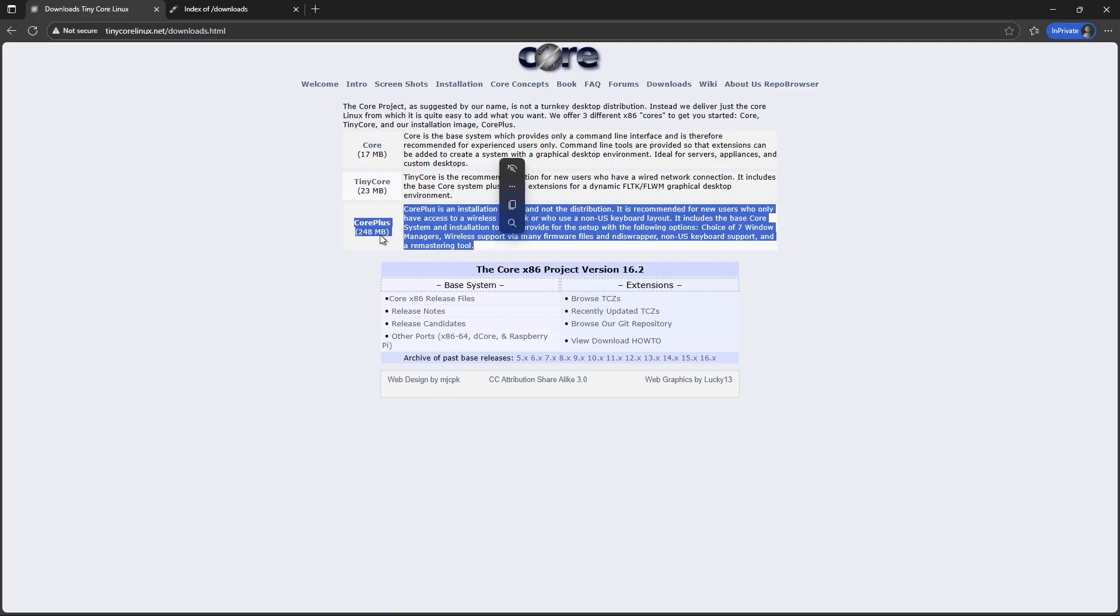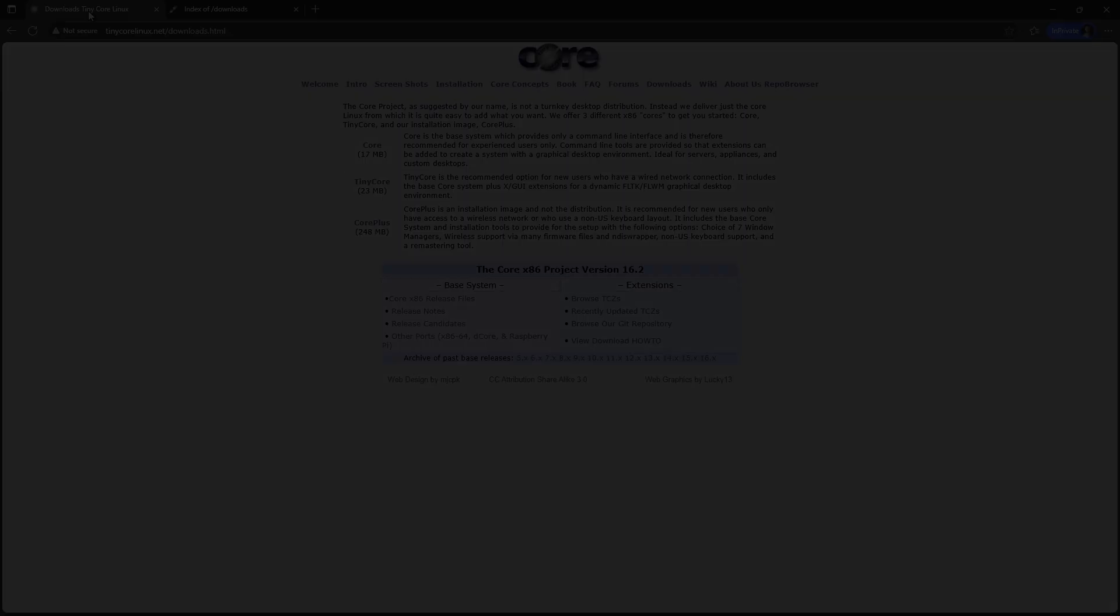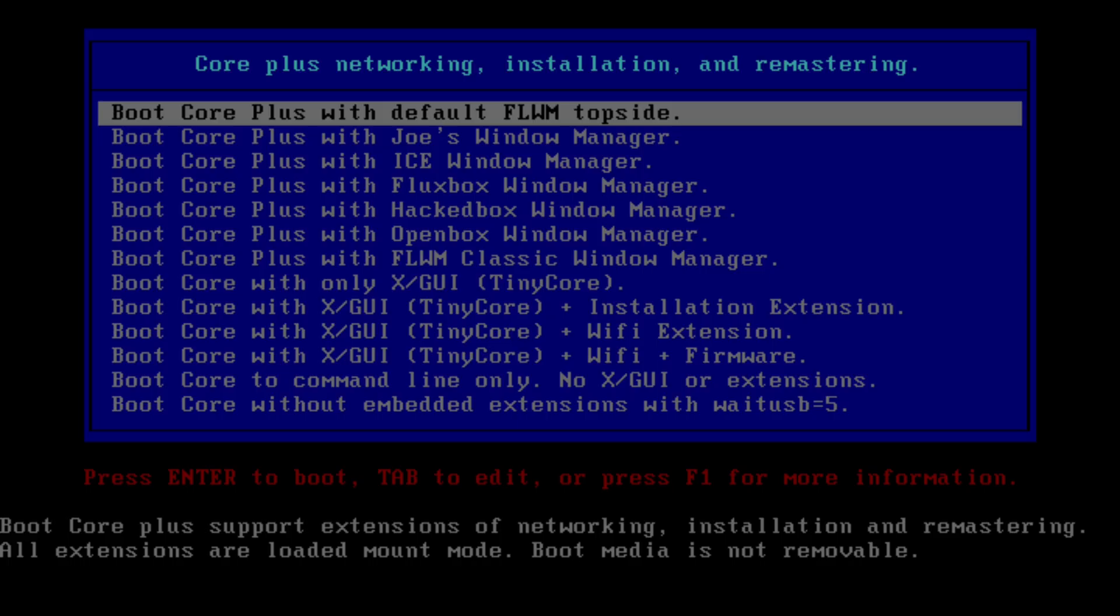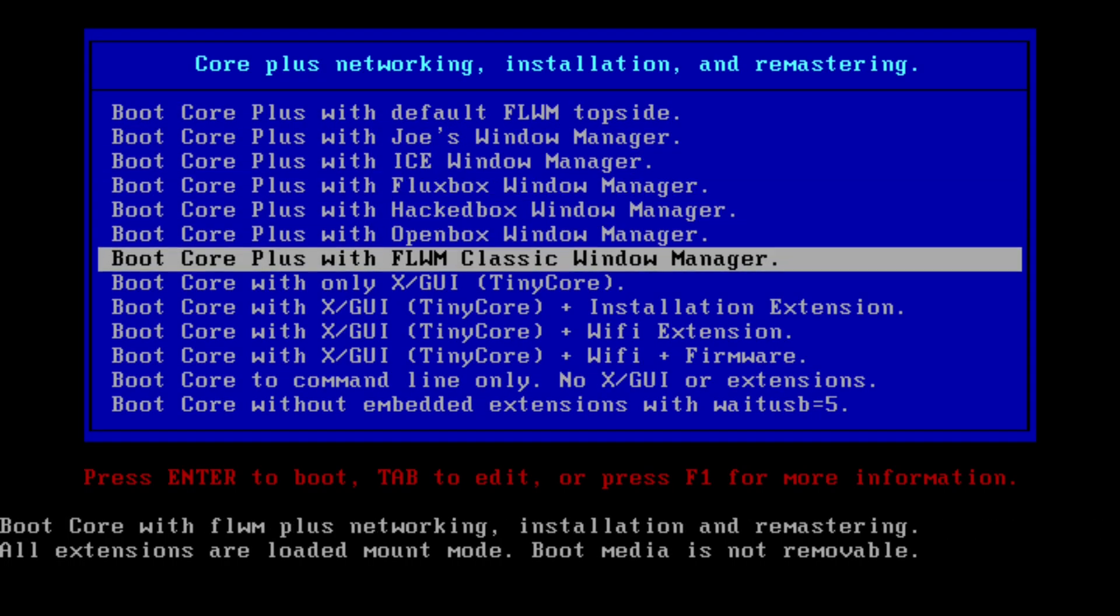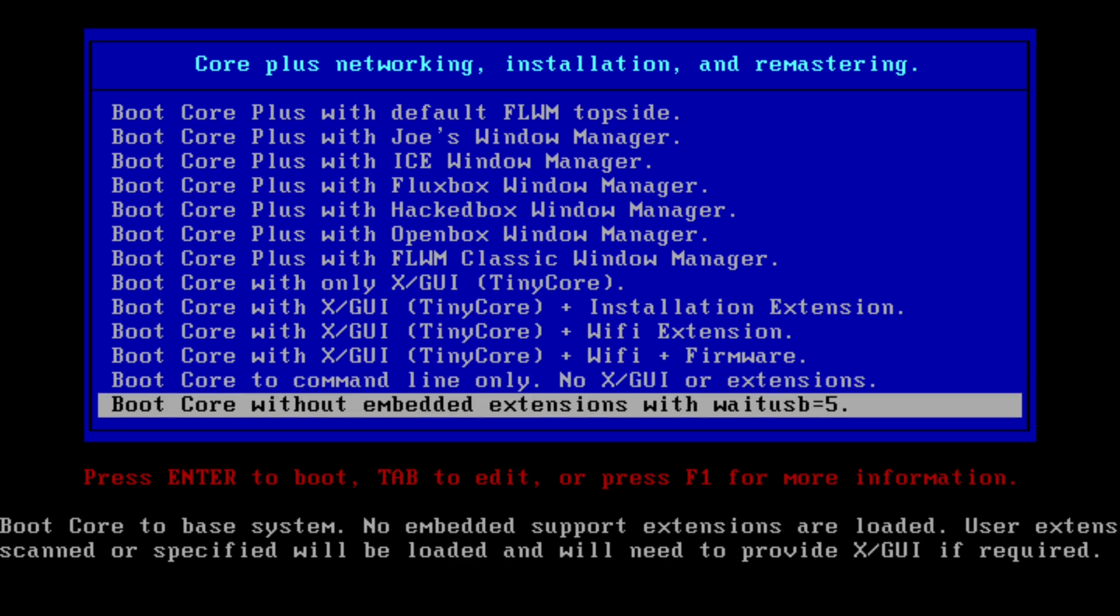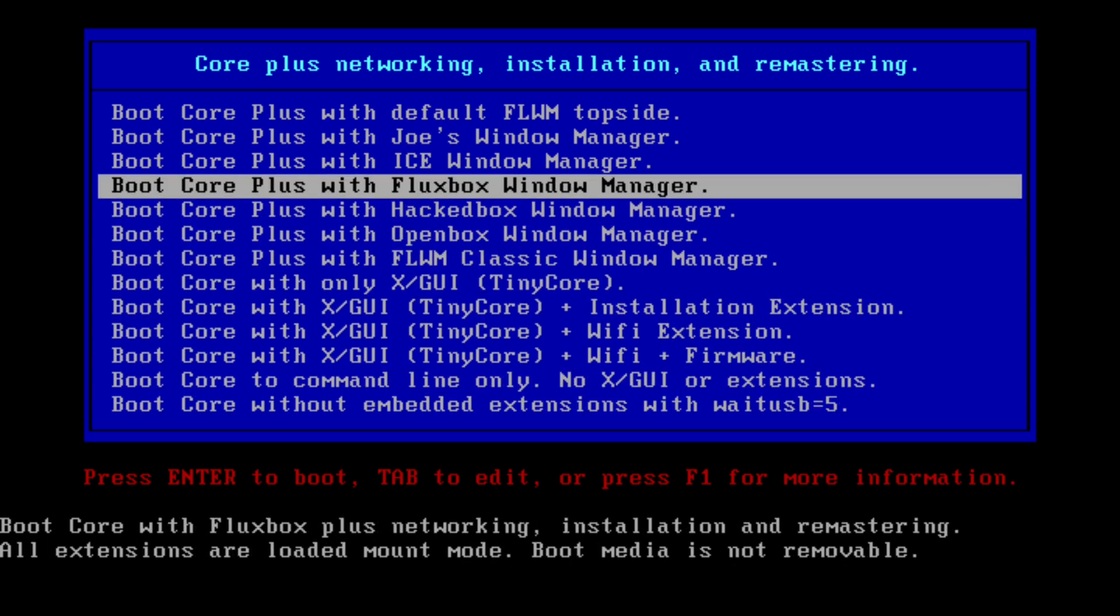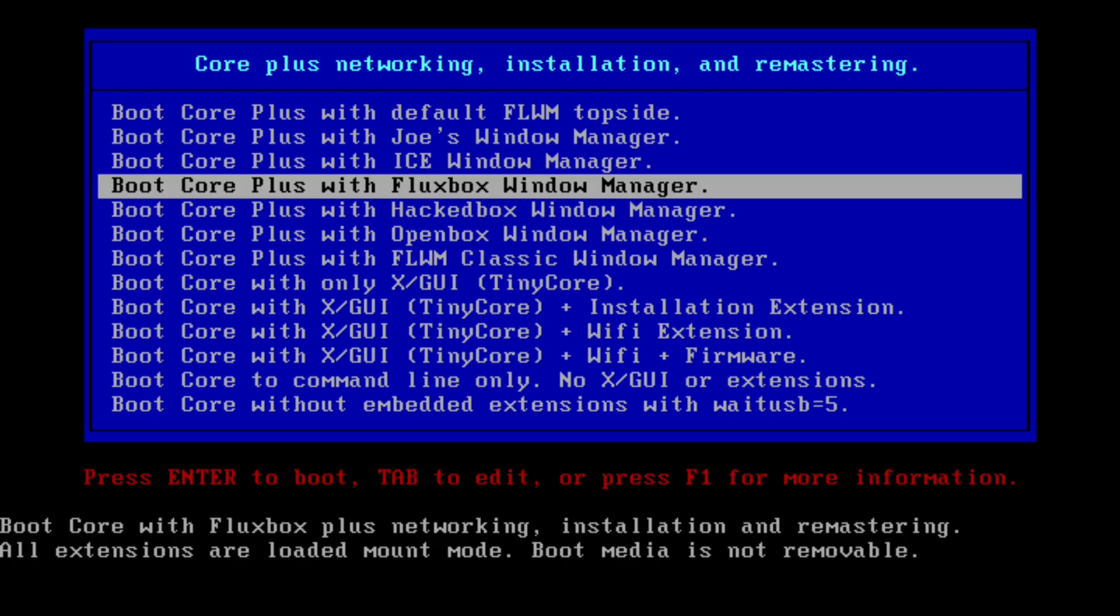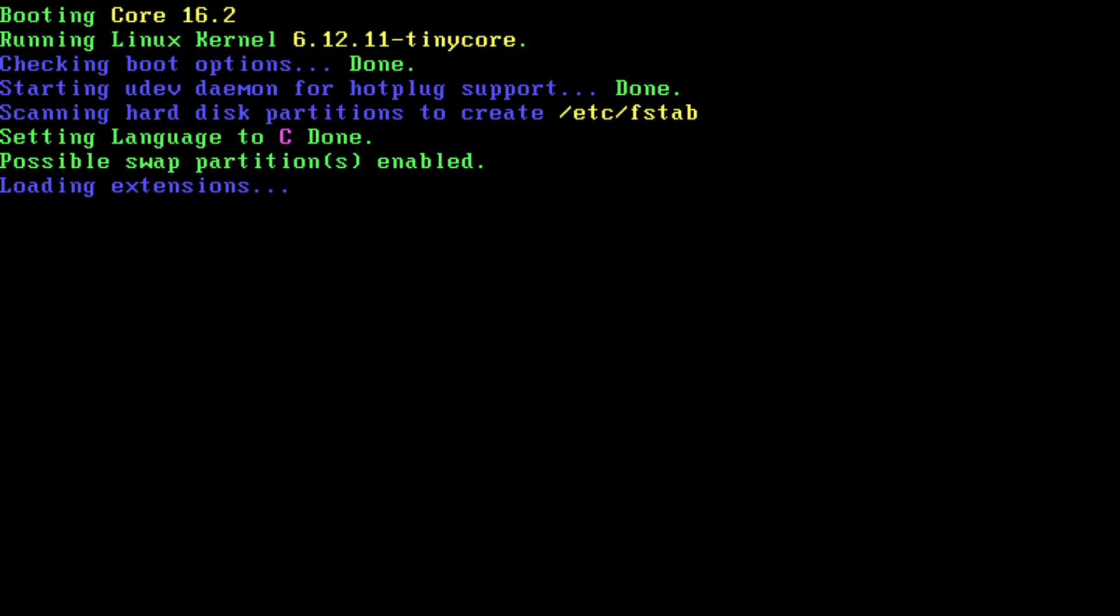The project started back in 2009, building on ideas from earlier small distros like Damn Small Linux, and it's still actively maintained by a dedicated community. As of late 2025, the latest version is 16.2, and it runs on modern Linux kernel version 6.6 or newer and recent updates, ensuring compatibility with today's hardware without the overhead.